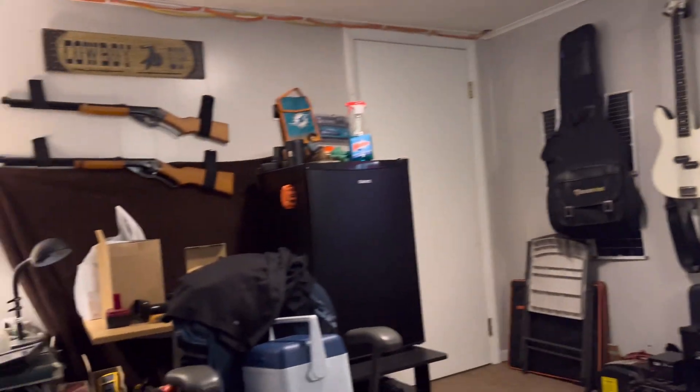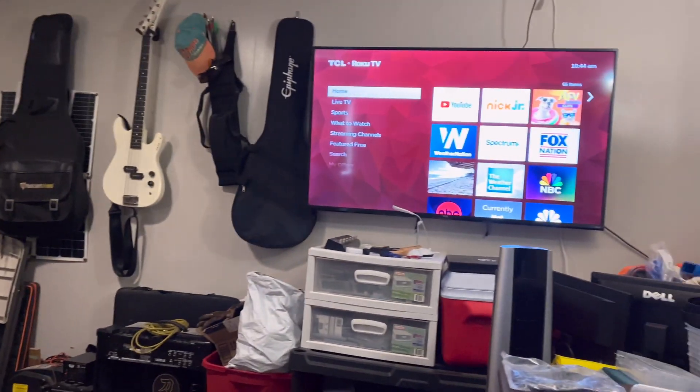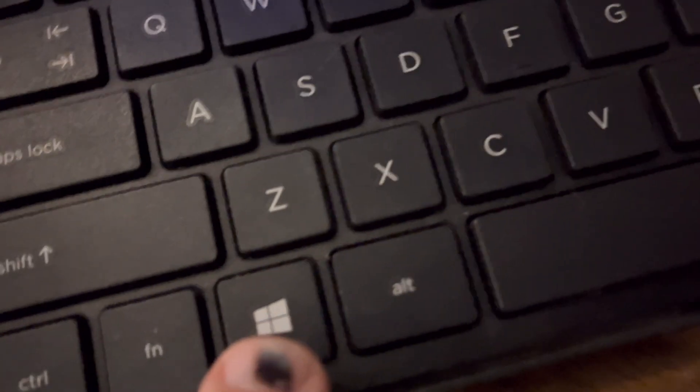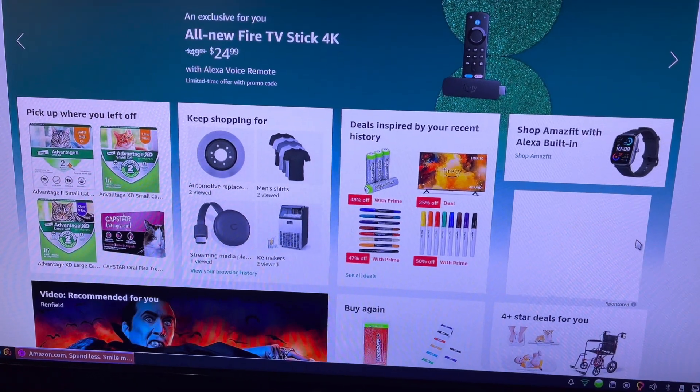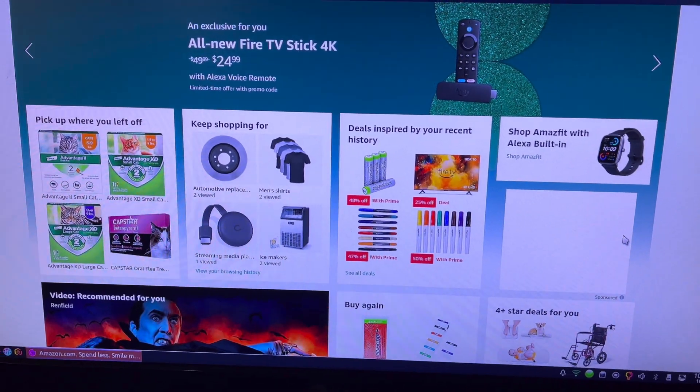I have a workshop slash man cave, so it's pretty cluttered and full of things — a lot of pieces and parts. Anyway, in most cases what you do is you push the Windows key and P, and a screen will pop up. That's on a Windows operating system, which allows you to cast using Wi-Fi to your TV.